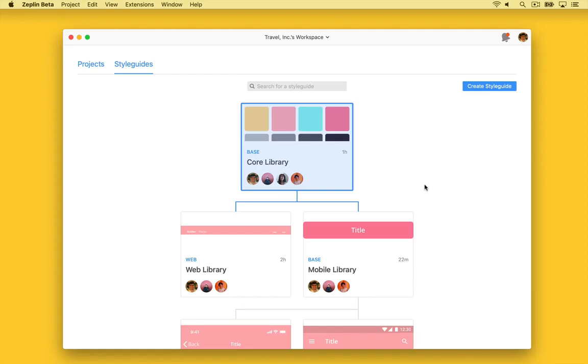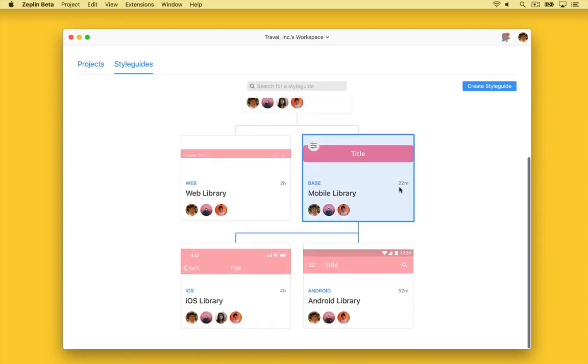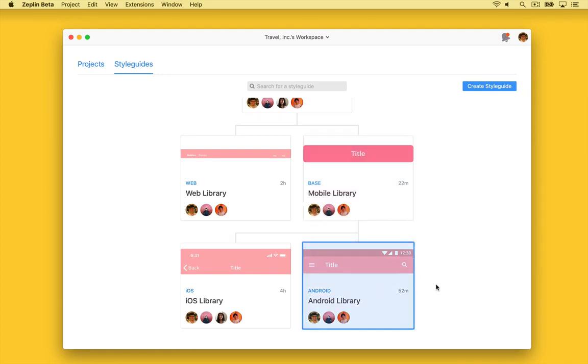Moving down, as a child of our core style guide, we have a mobile library style guide sharing common elements between our mobile platforms, iOS and Android. And finally, as a child of our mobile style guide, we have our Android library style guide, which has all the elements specific to Android. Let's click in and have a look.